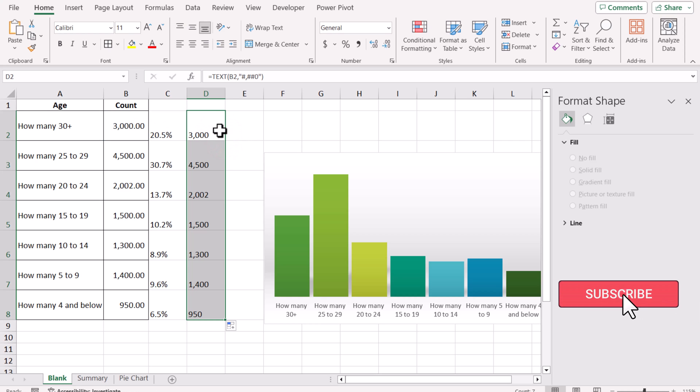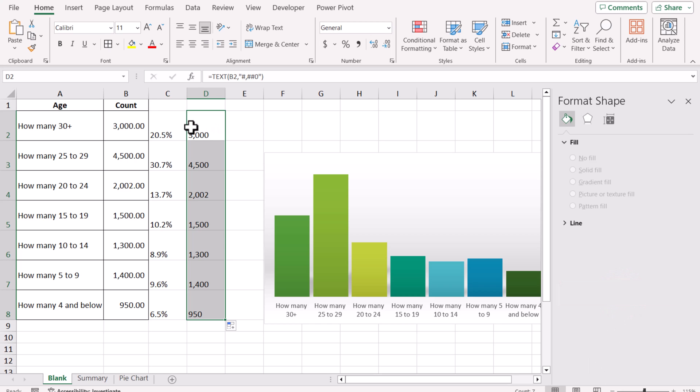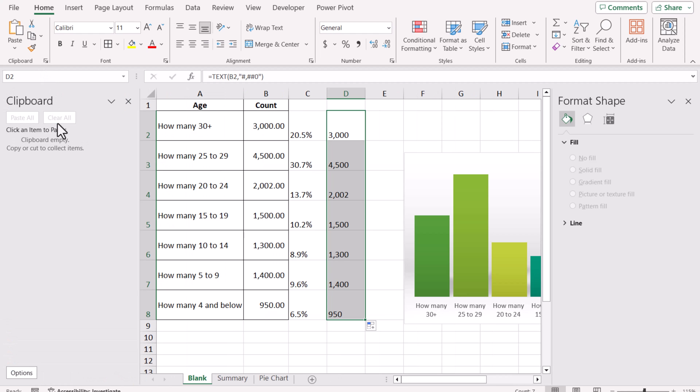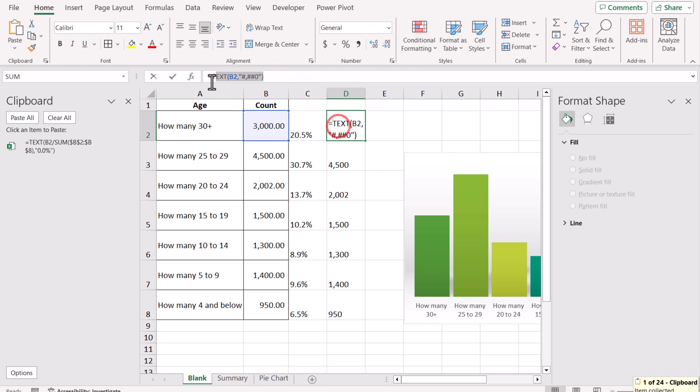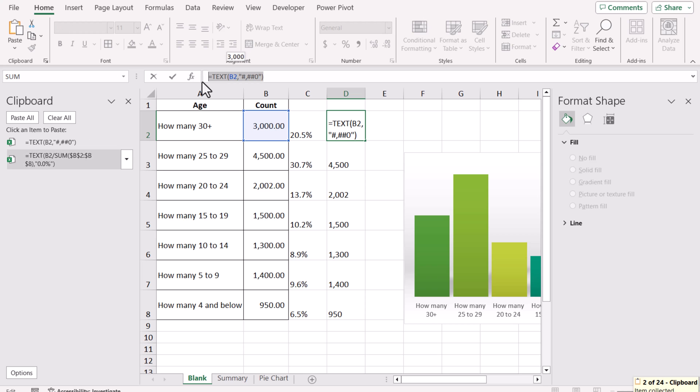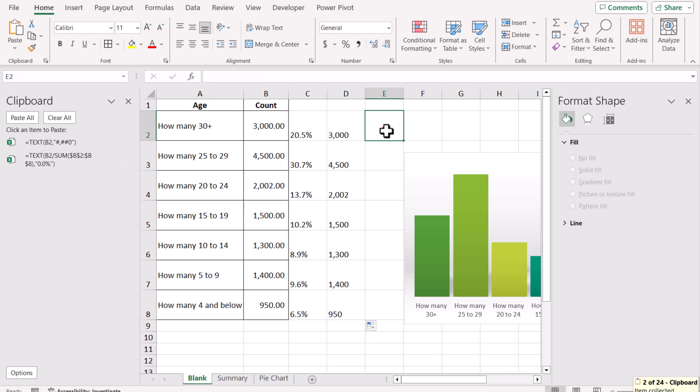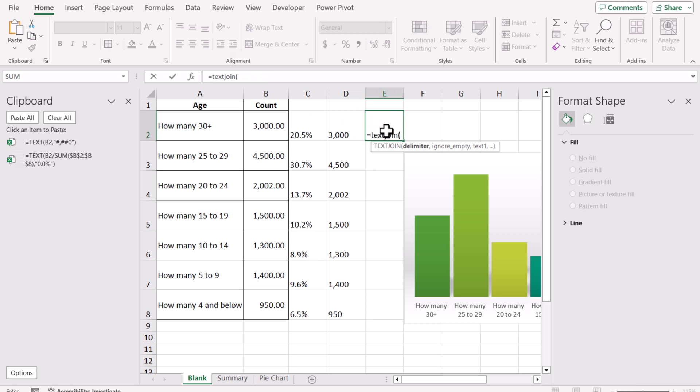The next thing we need to do is combine both of the data labels into one data label column. I'm going to click Clipboard, Clear All first. Select the first B2 cell, select all of the formula, hit Ctrl+C. Now select D2, all of the formula, Ctrl+C—so we just stored our formulas.